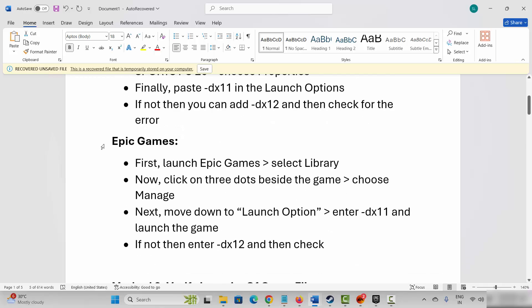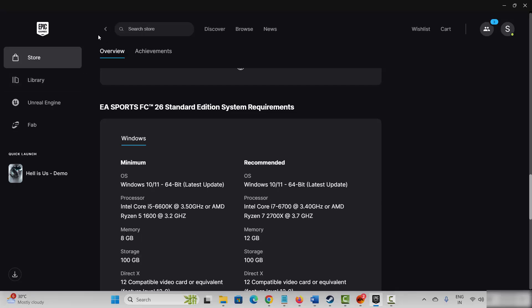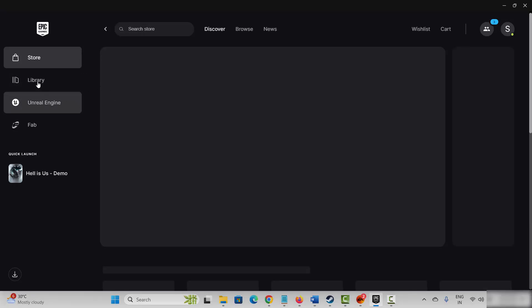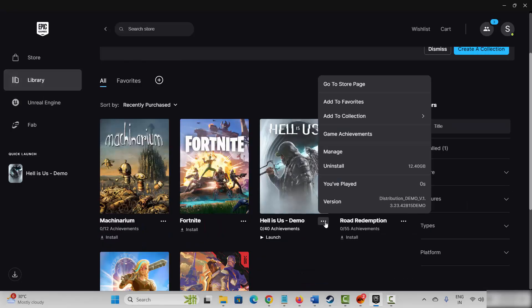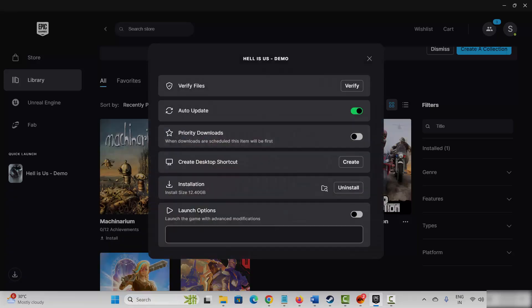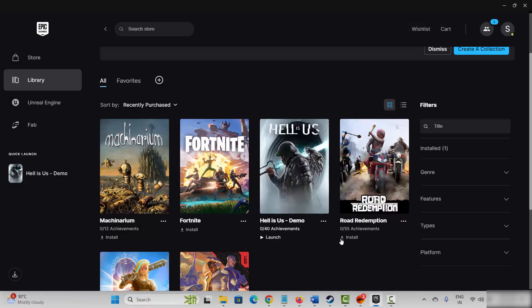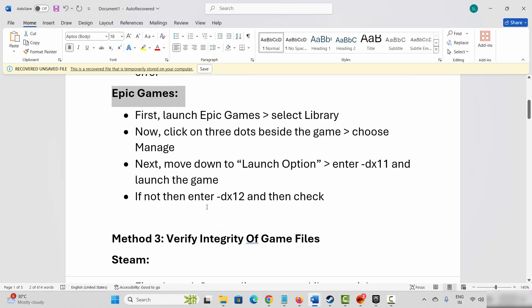Epic Games users, go to the library section and select your game. Click on the three dot icon then click on manage. Here you can see launch option — enable it and type minus dx11, then try to launch the game. If not, come back and type minus dx12 and try to launch the game, then check if the problem is fixed or not.